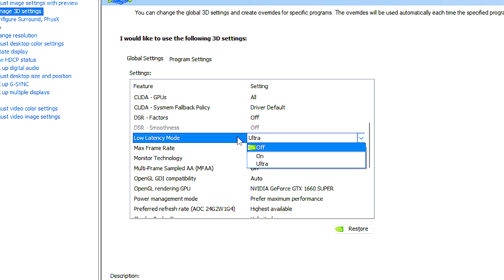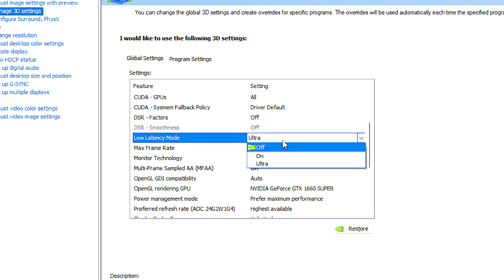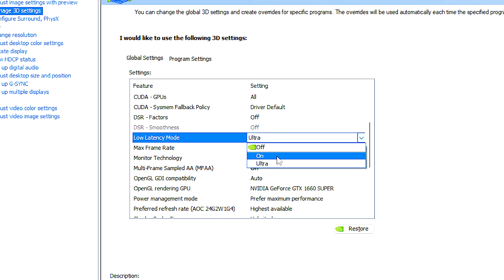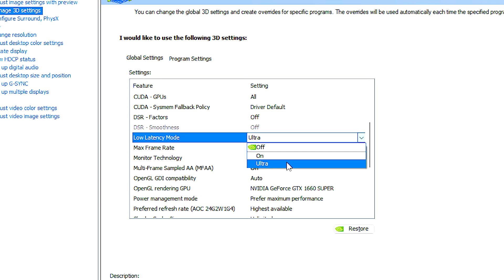If you play competitive games, this setting can be set to on or ultra.